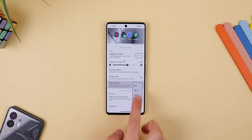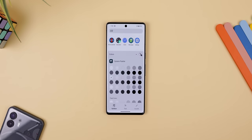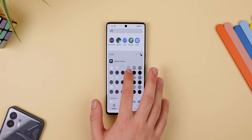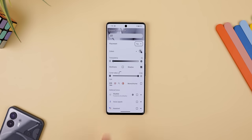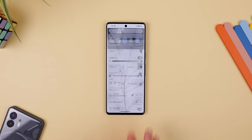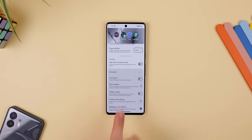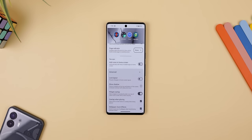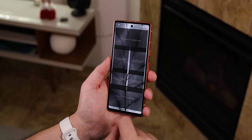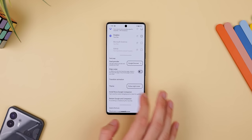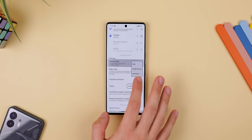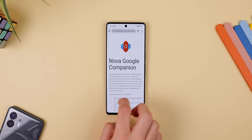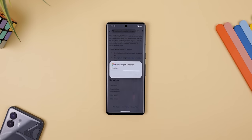I also removed the page indicator, changed the background color of the app drawer to a dark gray, swapped the logo on the app drawer search bar to a magnifying glass — because that's what Nothing did on their phones. I enabled widget overlap, including when placing down the widget, so it makes it easier to resize the widgets and have them all properly match up. And of course, I implemented the Google Discover panel by installing Nova's Google Companion app, because that's what Nothing also does.